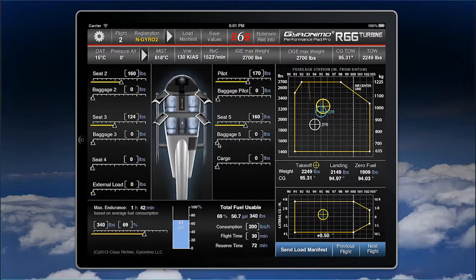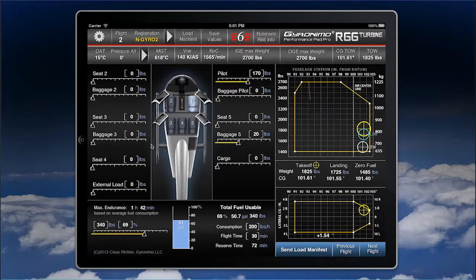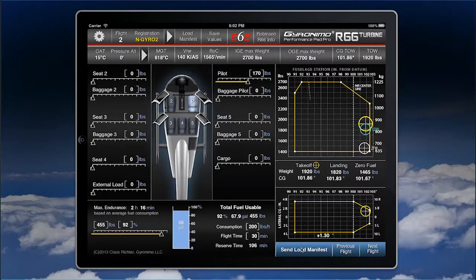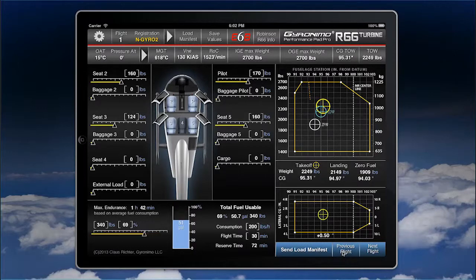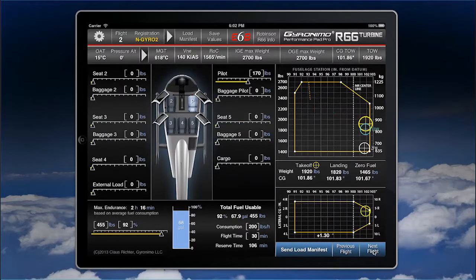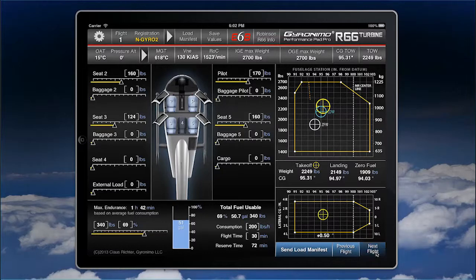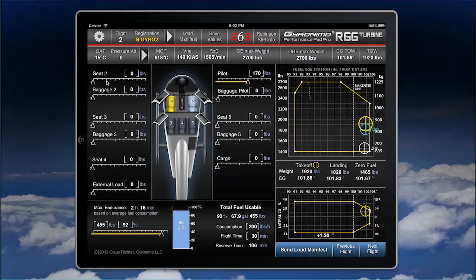Let's go back and change something. In this flight you fly solo with a lot more fuel, and now you can compare both flights. Let's put the baggage back. You can compare both flights because this is flight two, and down here you have two buttons to switch back to flight number one.